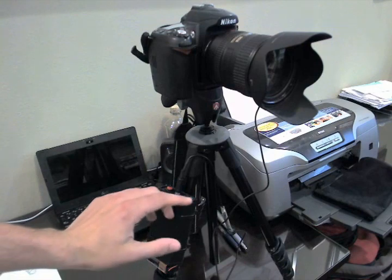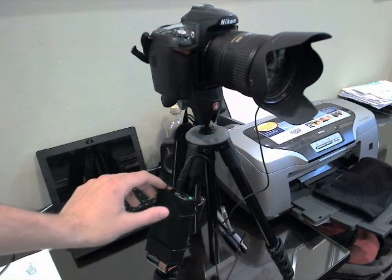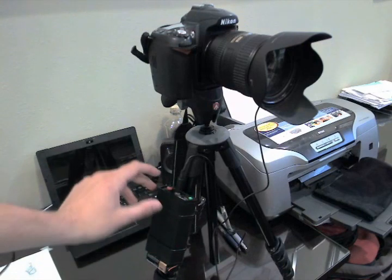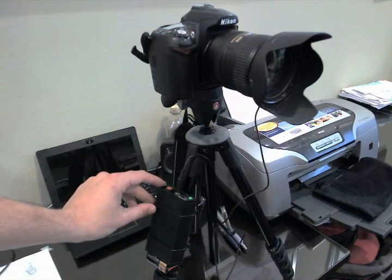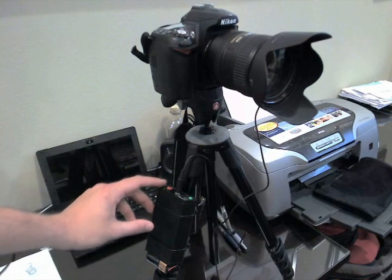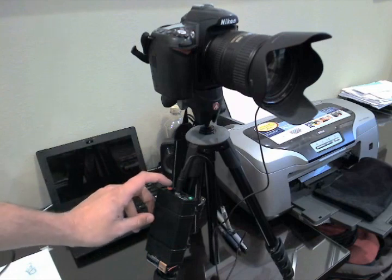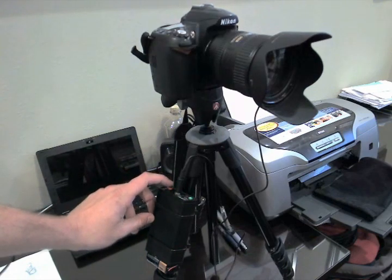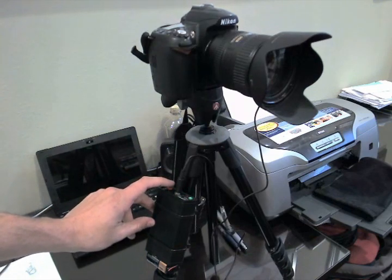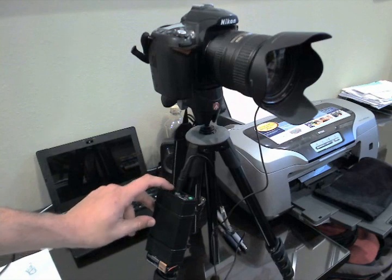Now we can power it on by flipping the switch. You get an LED to confirm. And the most simple operation is just to fire the shutter by pressing the shutter button right here. You can see that it pulls focus on the camera and fires the shutter.